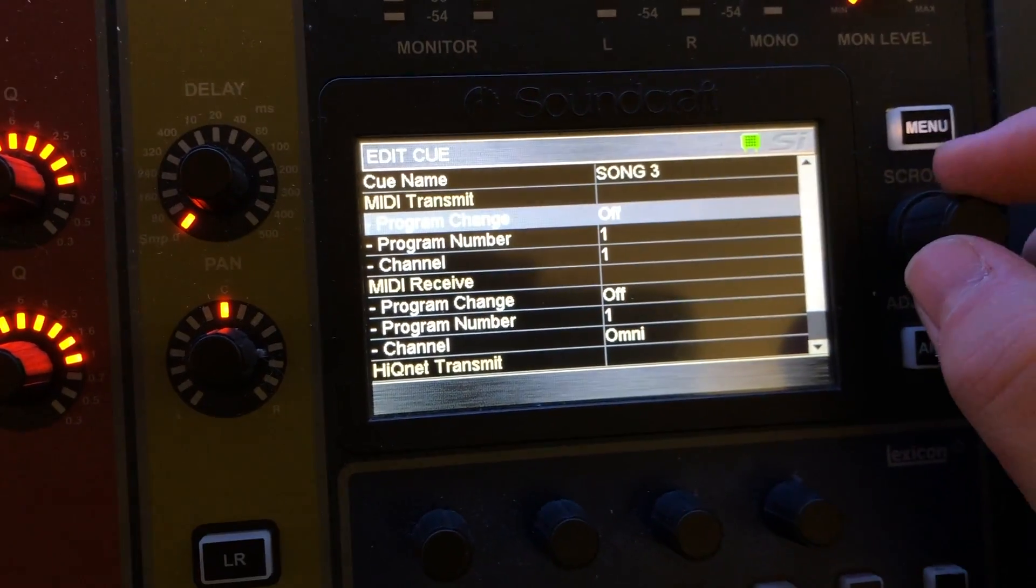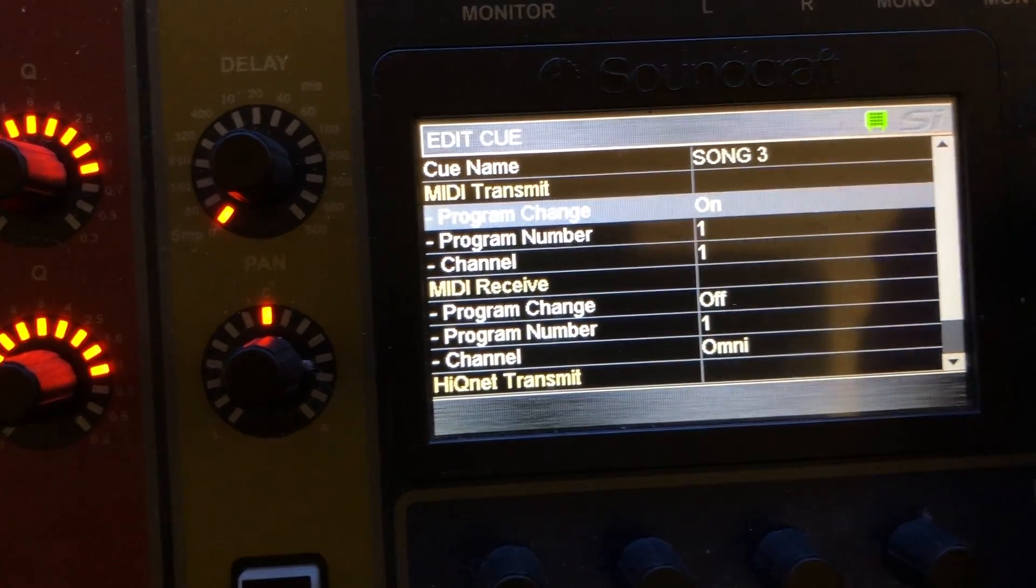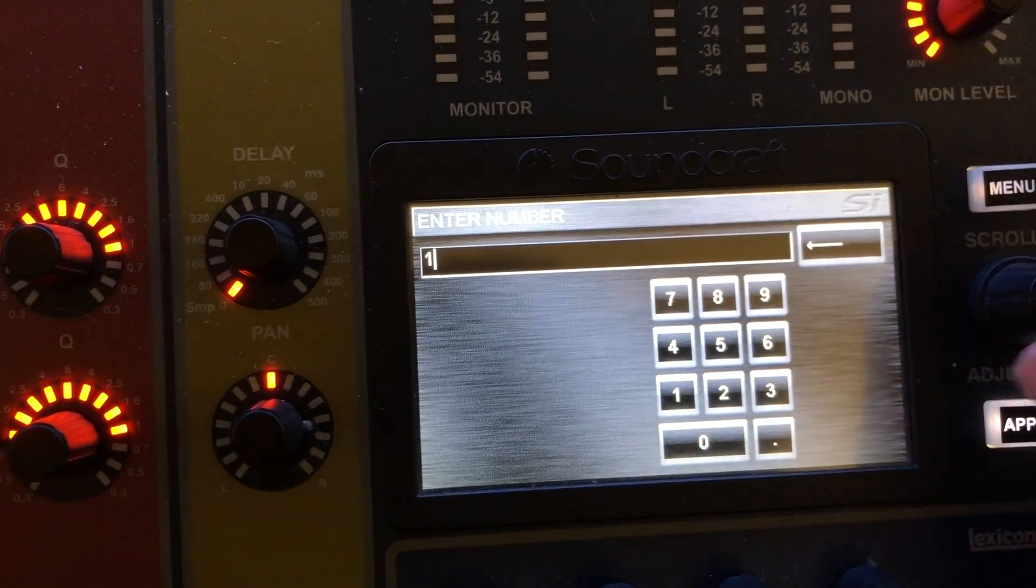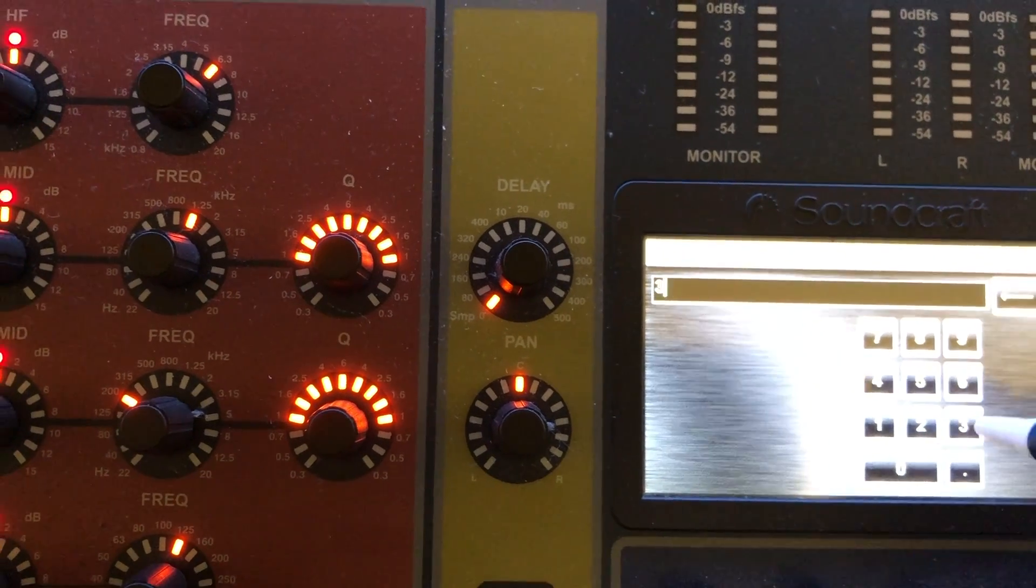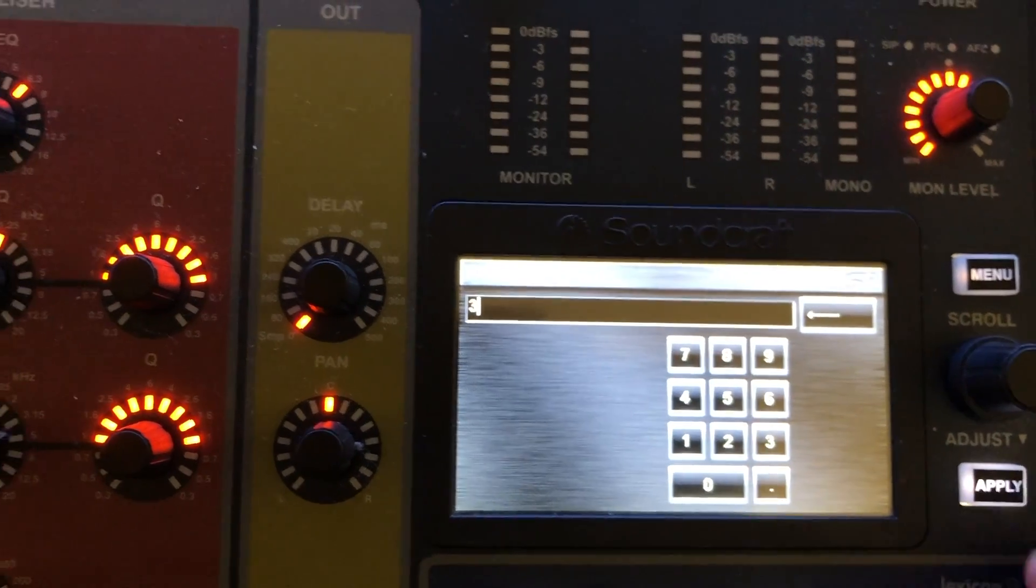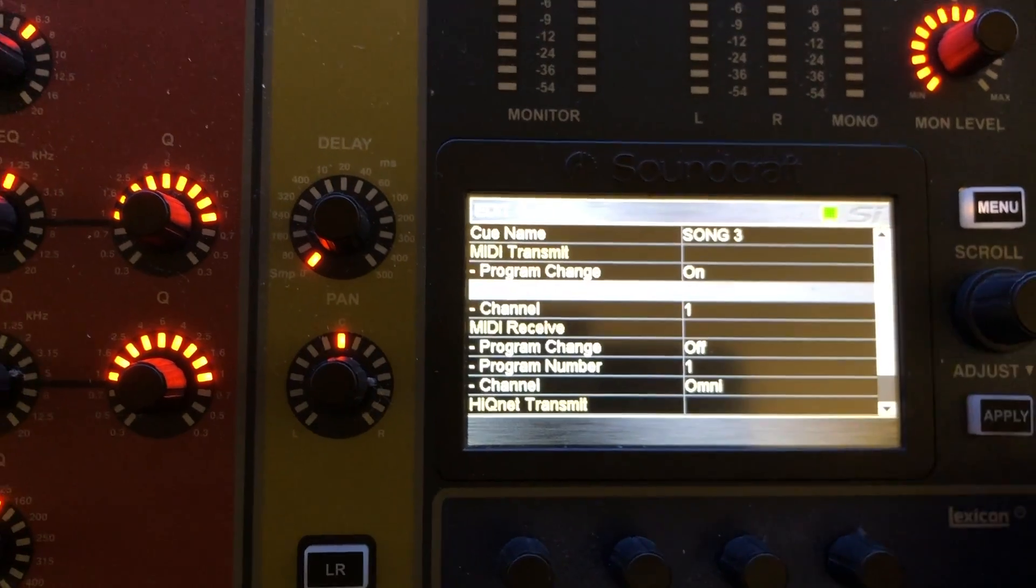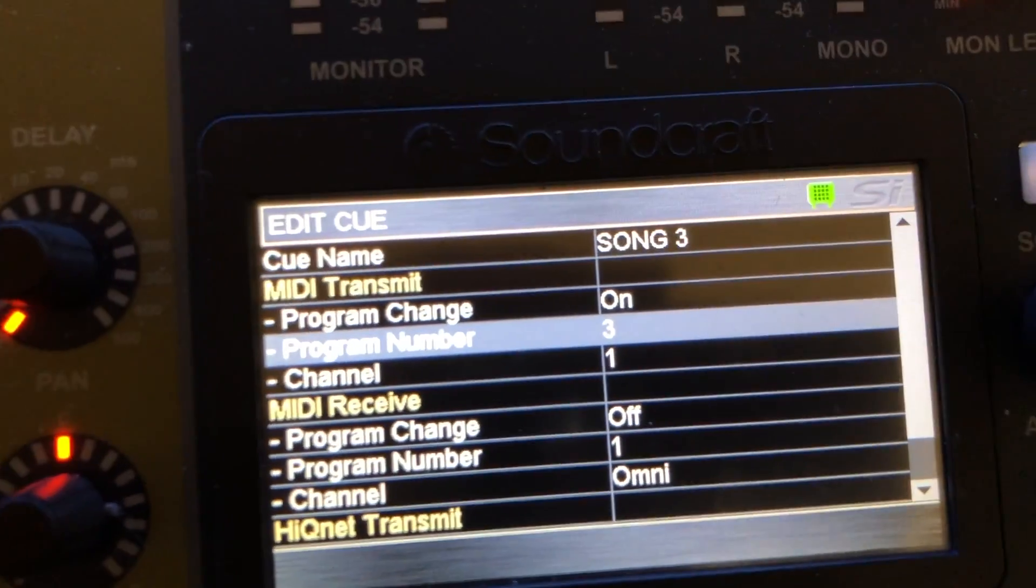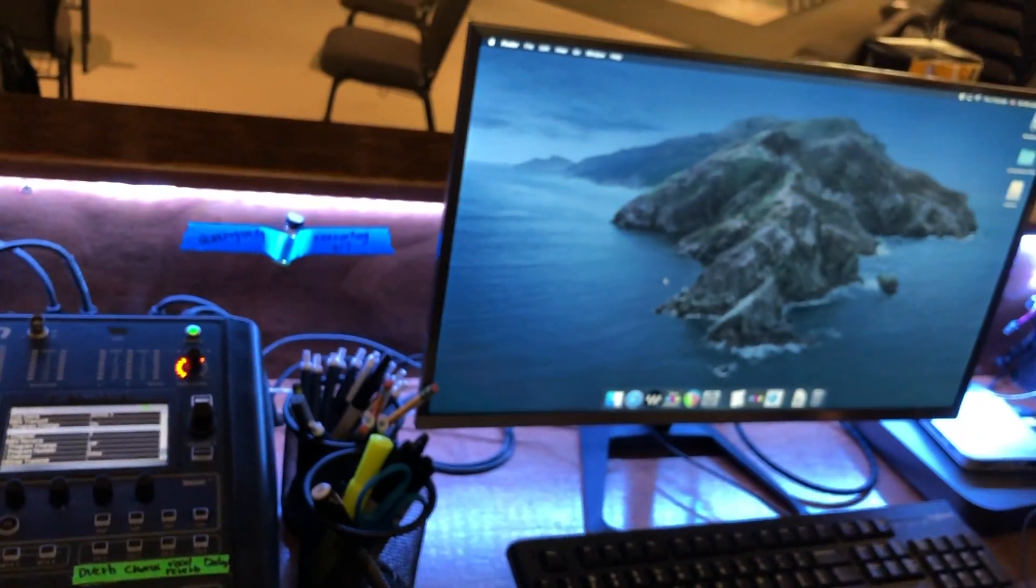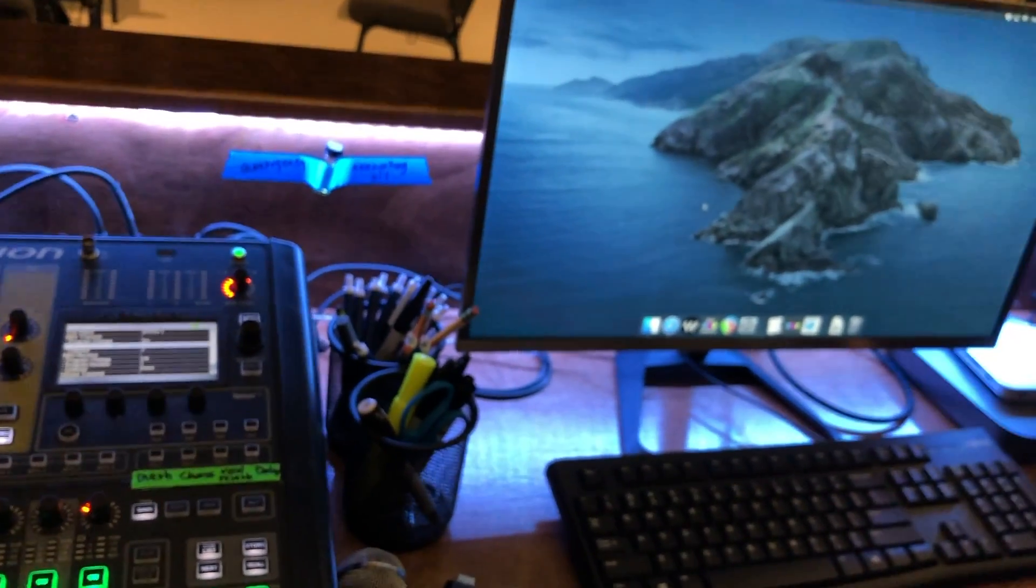So what that looks like is we need to turn this on where it says program change, turn it on and then let's say this is actually song three so we want to go program number input three. It could be whatever number, I would just suggest actually following whatever order you're looking at. So if it was song one it would be one, song two would be two and so on. So go ahead and hit apply. So now program number three. So what happens when that cue gets recalled, it's going to send this command to Live Professor and it will recall whatever that command is stored to and so I'll show you that right now.